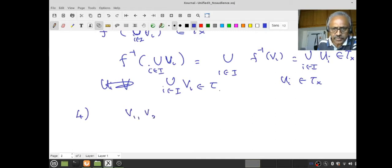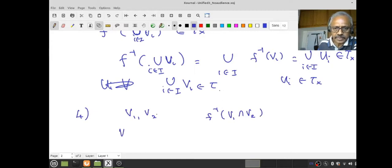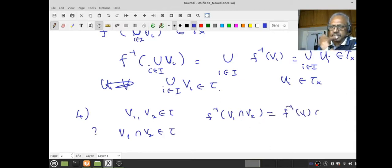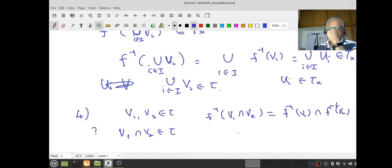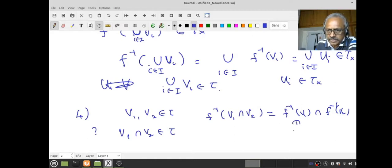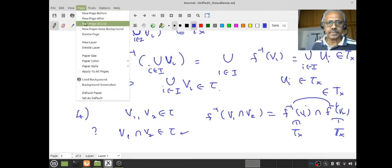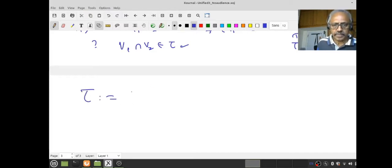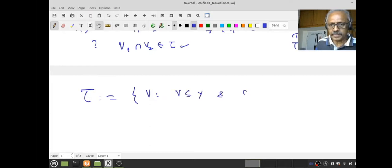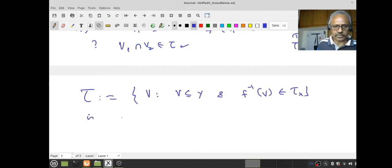Intersection is very similar. Given V₁ and V₂ in τ, I want to know whether V₁ ∩ V₂ is in τ. I need to check: f⁻¹(V₁ ∩ V₂) = f⁻¹(V₁) ∩ f⁻¹(V₂), because inverse images behave well with respect to finite intersections. Since V₁ is in τ, f⁻¹(V₁) is in τ_X; similarly f⁻¹(V₂) is in τ_X. Since τ_X is a topology, this intersection belongs to τ_X. That shows V₁ ∩ V₂ is in τ. So the collection τ = {V ⊆ Y : f⁻¹(V) ∈ τ_X} is a topology on Y.